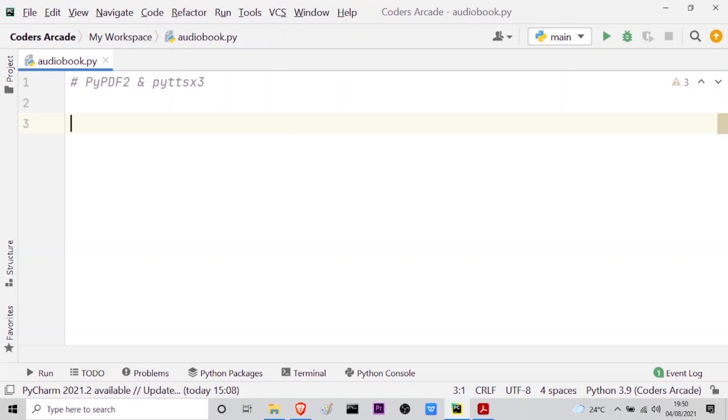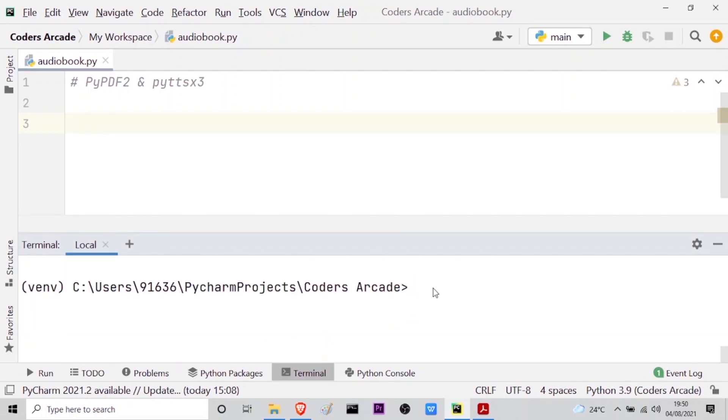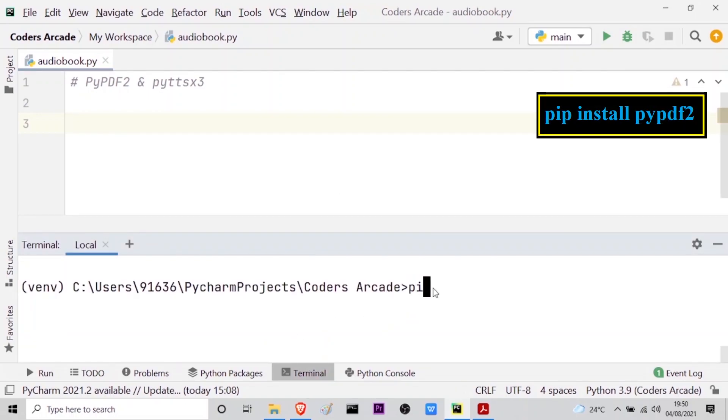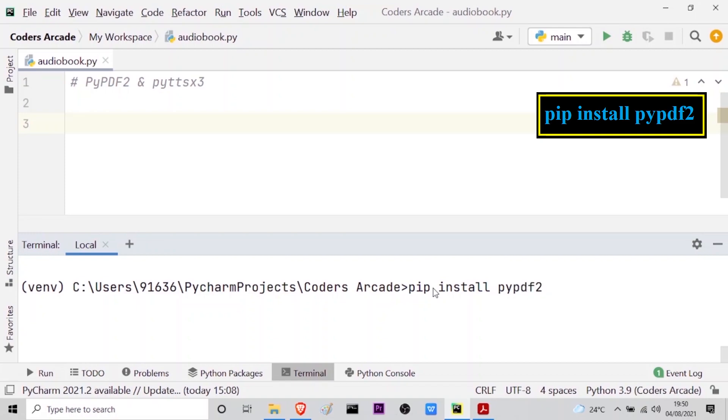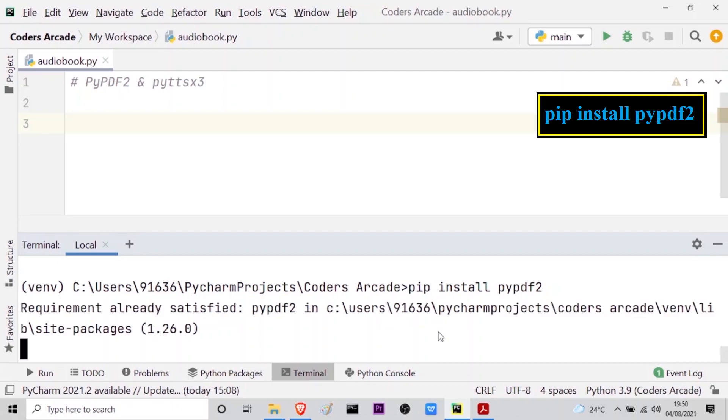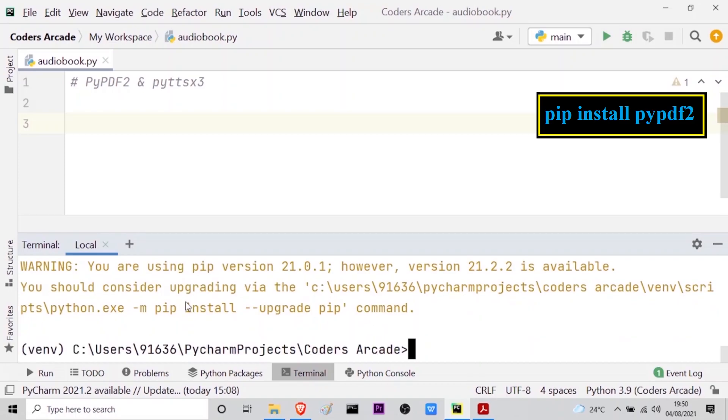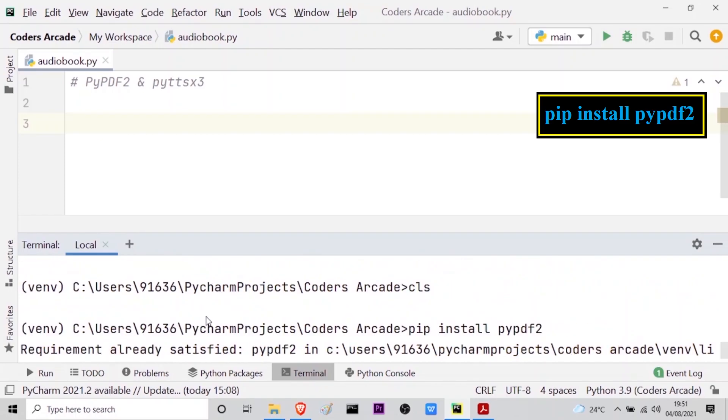Before using these modules you have to import them. So I will go to my terminal and here I will type pip install PyPDF2 and press enter. As I have already installed this it will say requirement already satisfied. Let me show you. You can see requirement already satisfied.